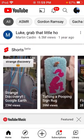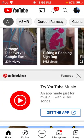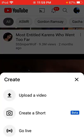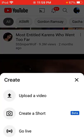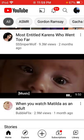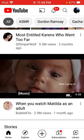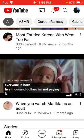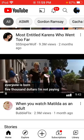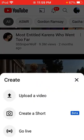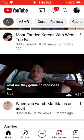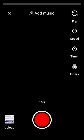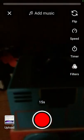Here we go — Shorts. So I've never actually used Shorts before. Please, if you're gonna listen to my information, be careful with it because I don't know what I'm doing.